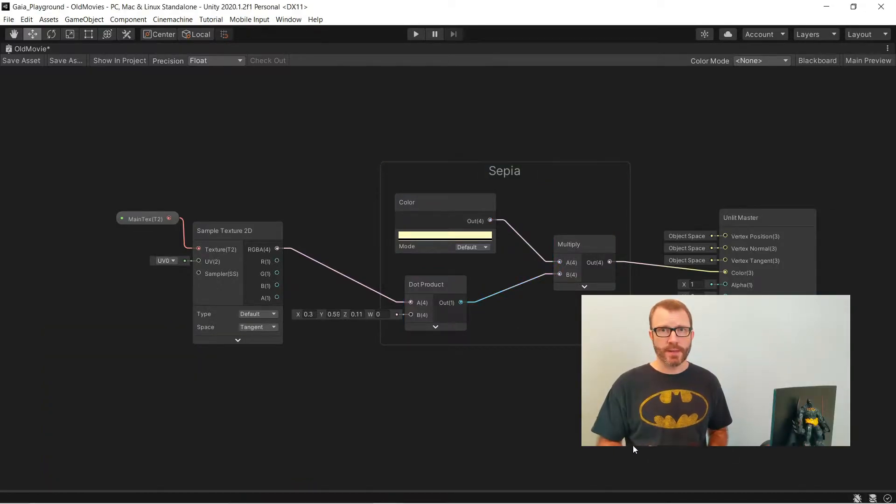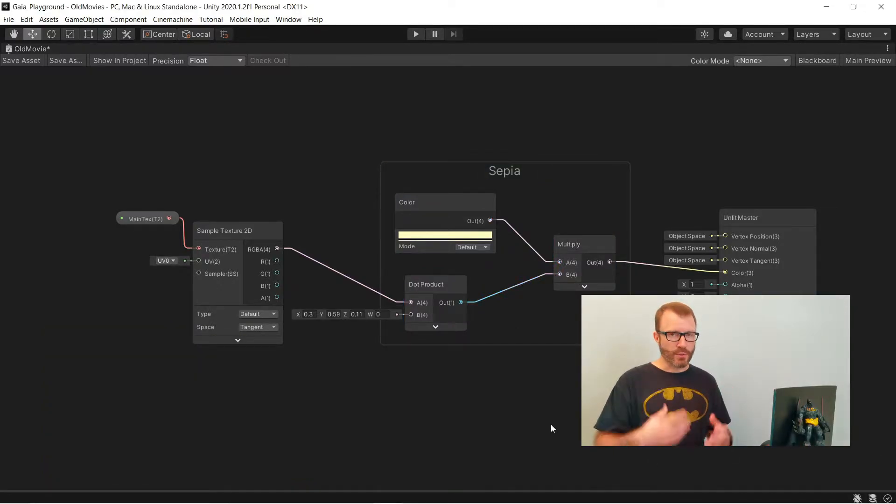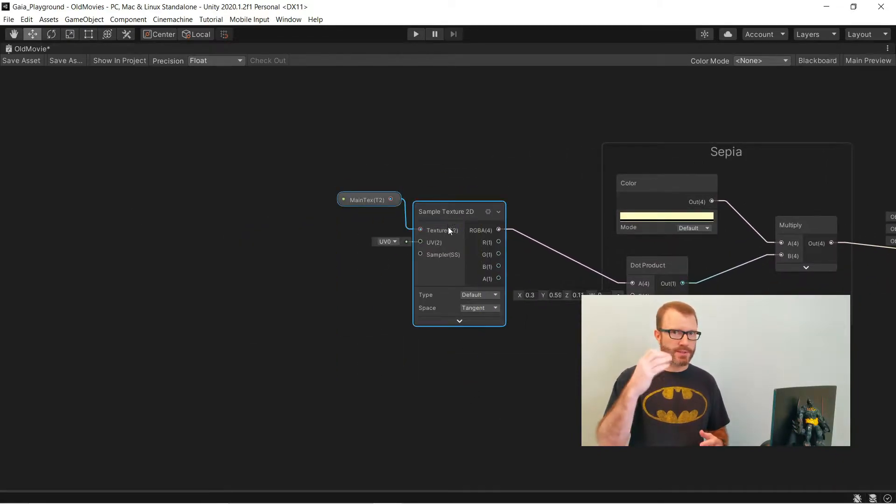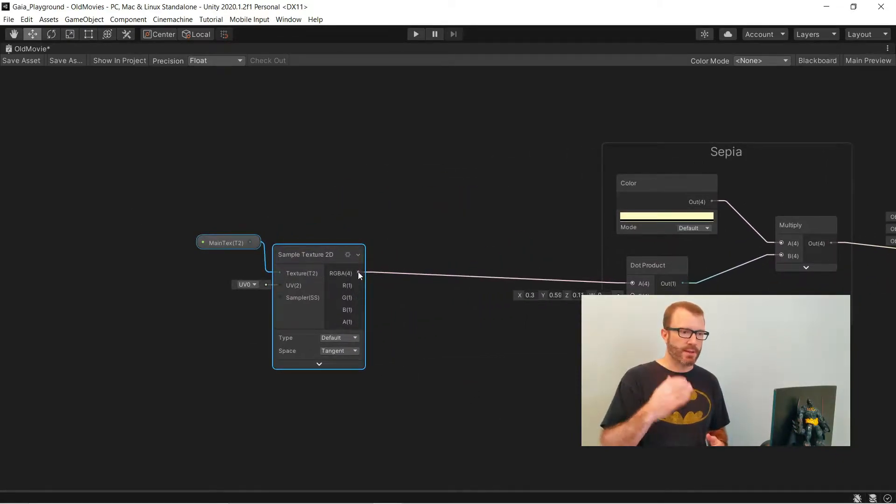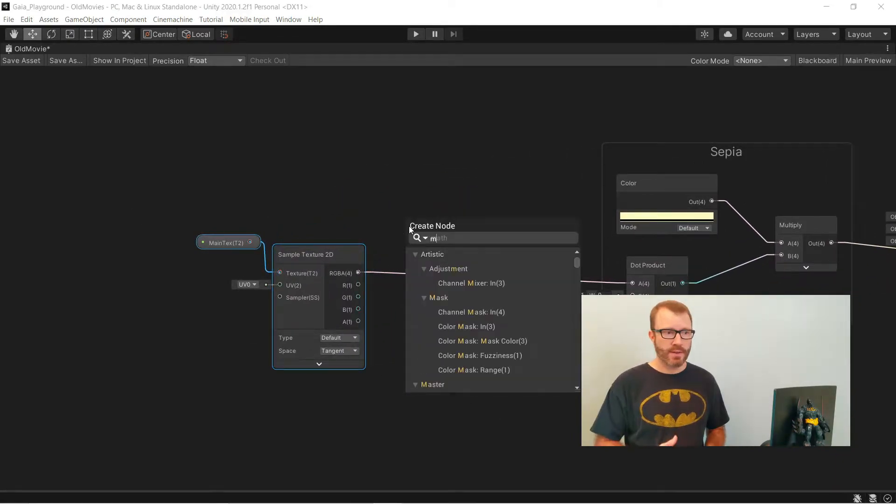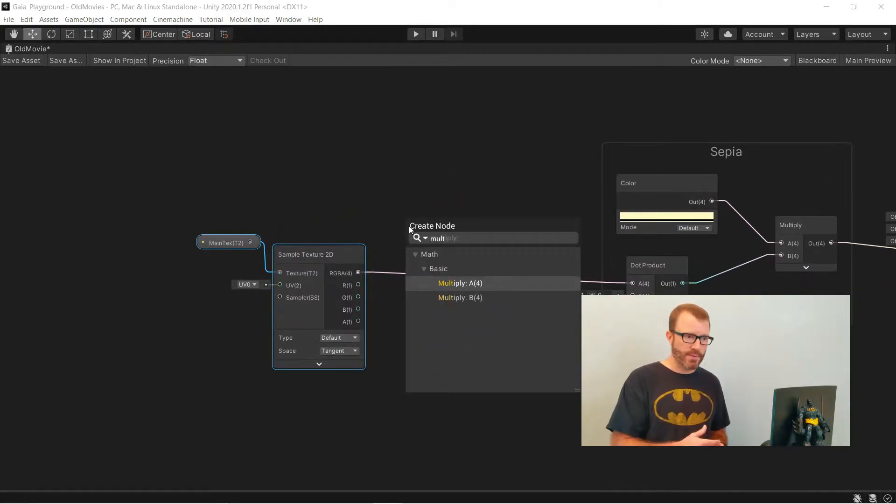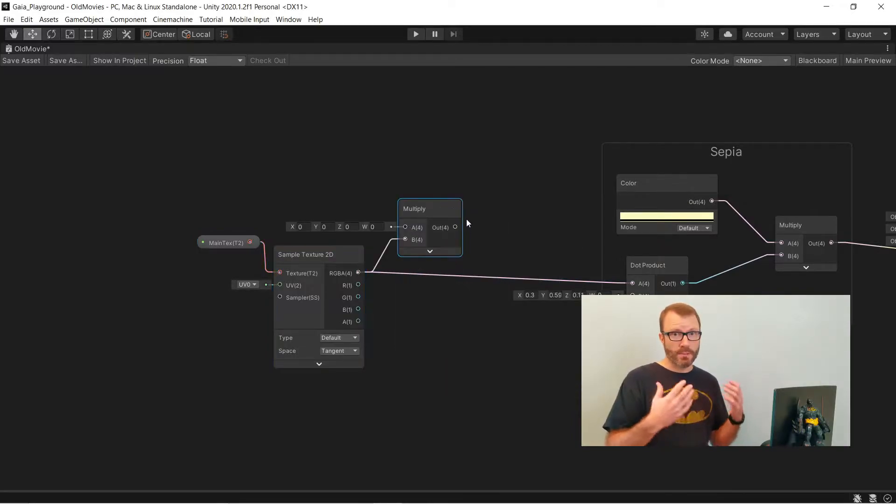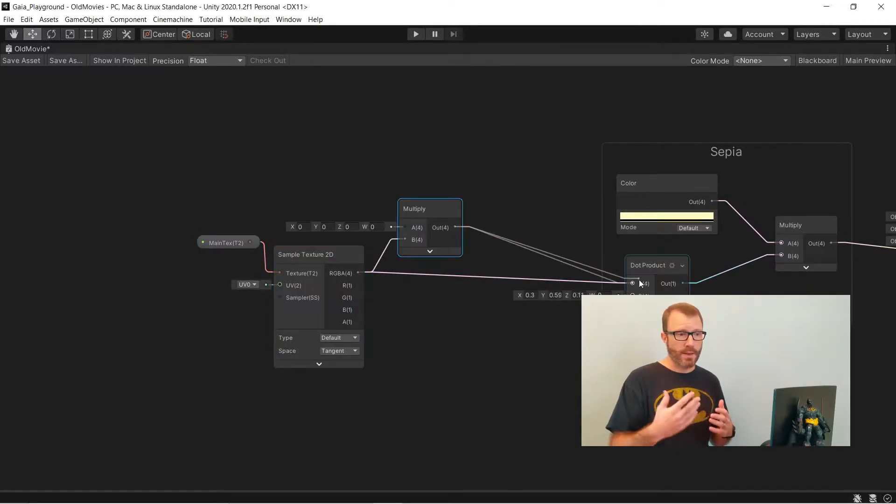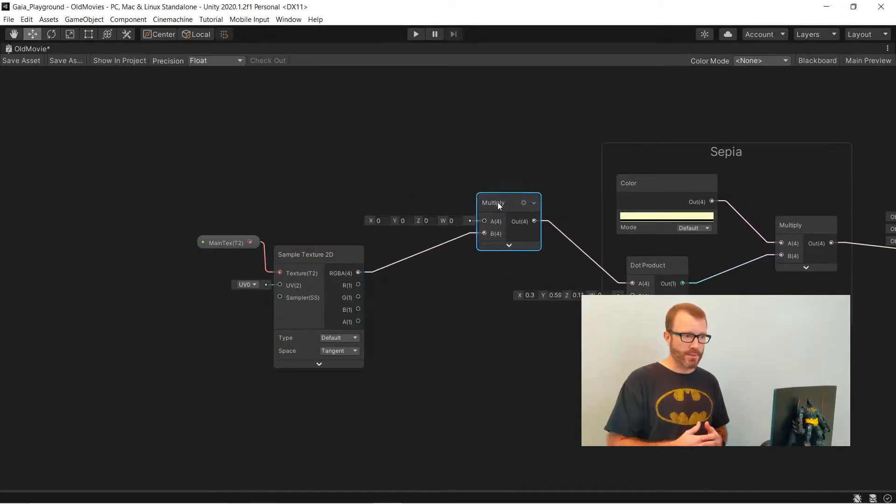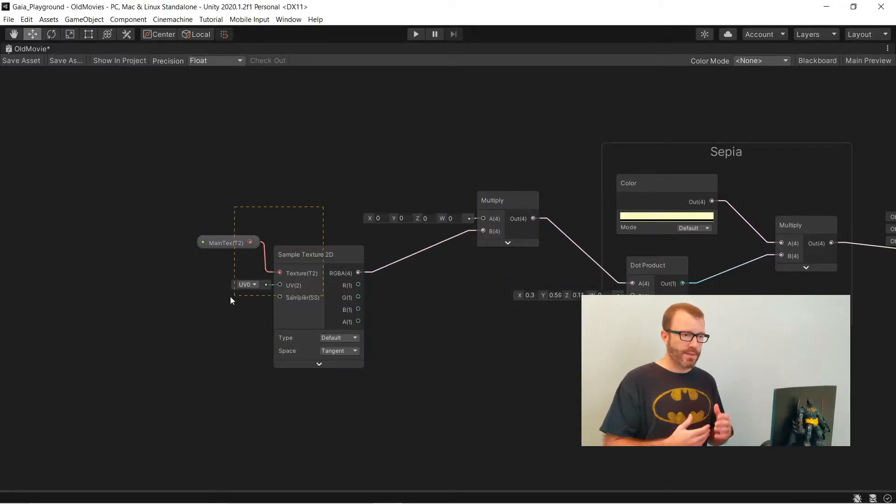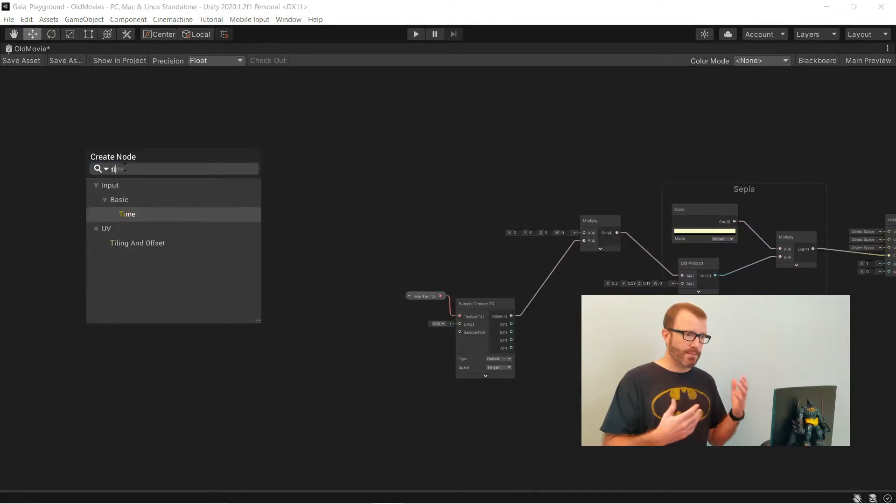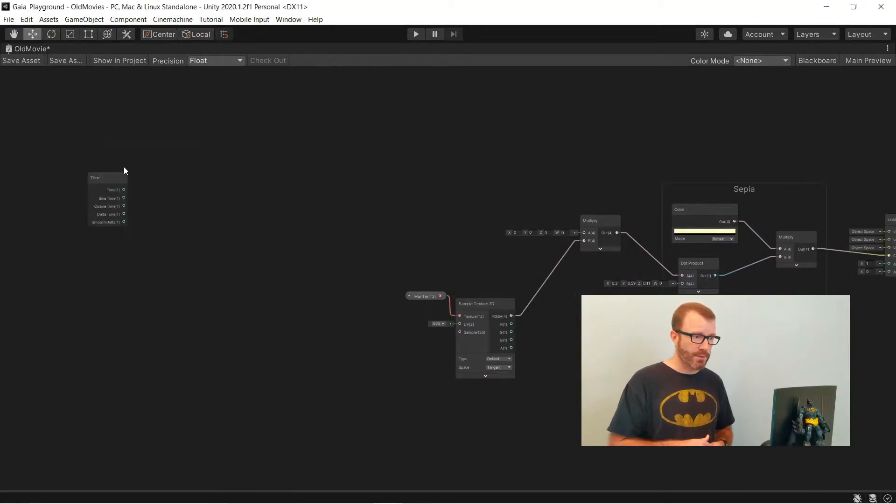Now onto the flicker. I want to make the screen be its normal brightness most of the time, but occasionally dip down and get darker. So I'm going to put in a multiply node and I'll be multiplying that by one most of the time and sometimes less than one. To get this to be something random over time, I'm going to start with a time node.